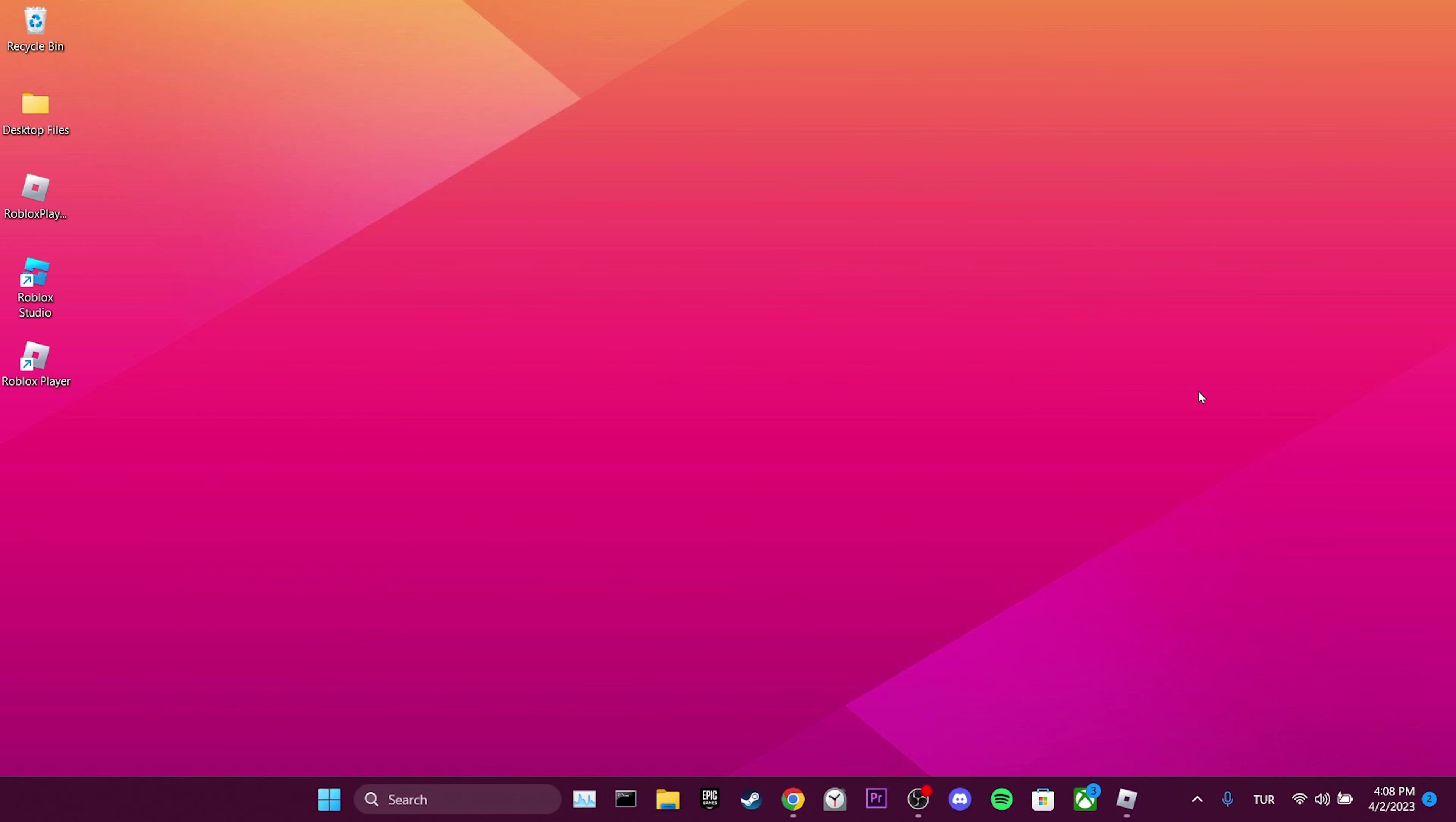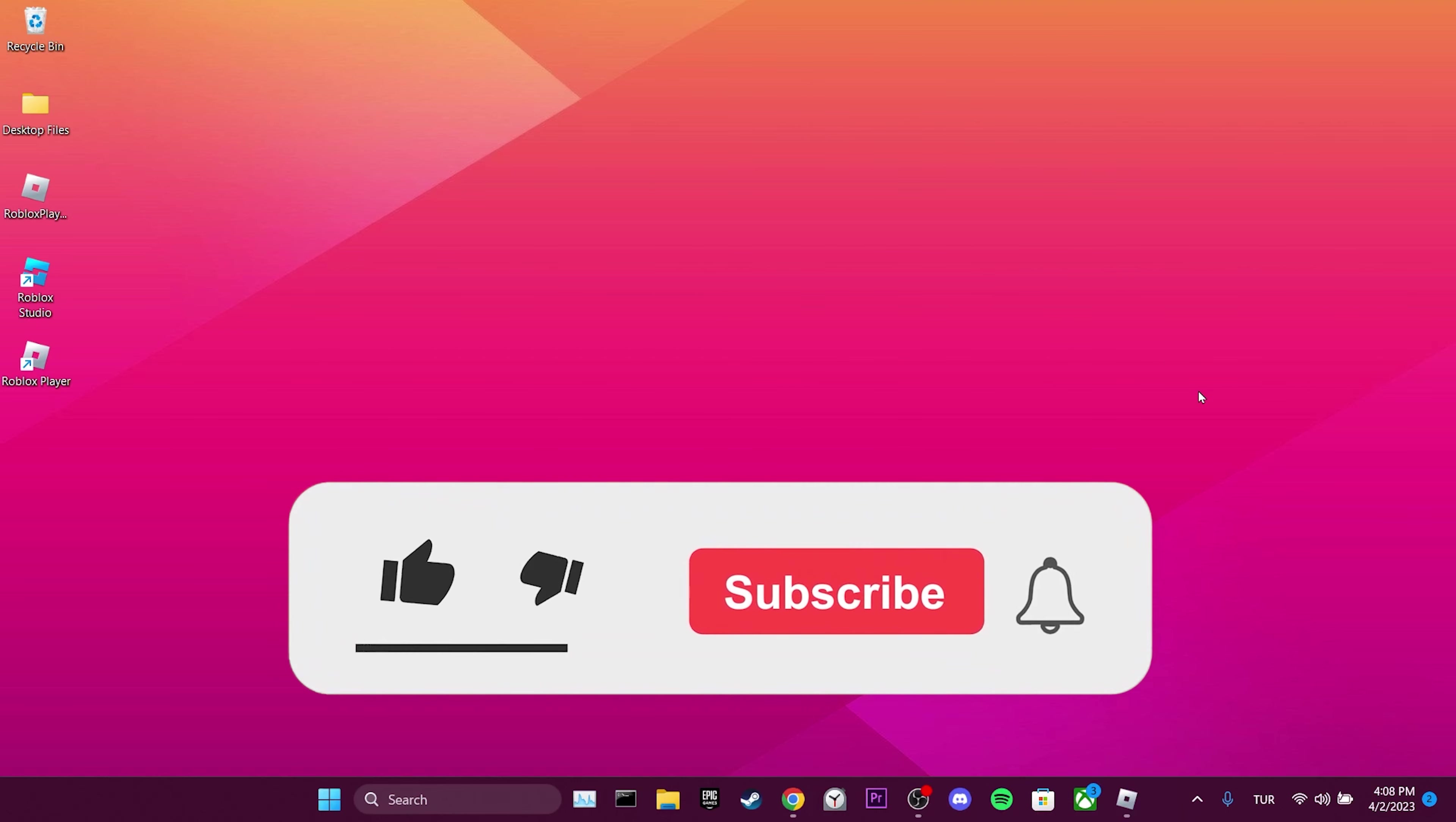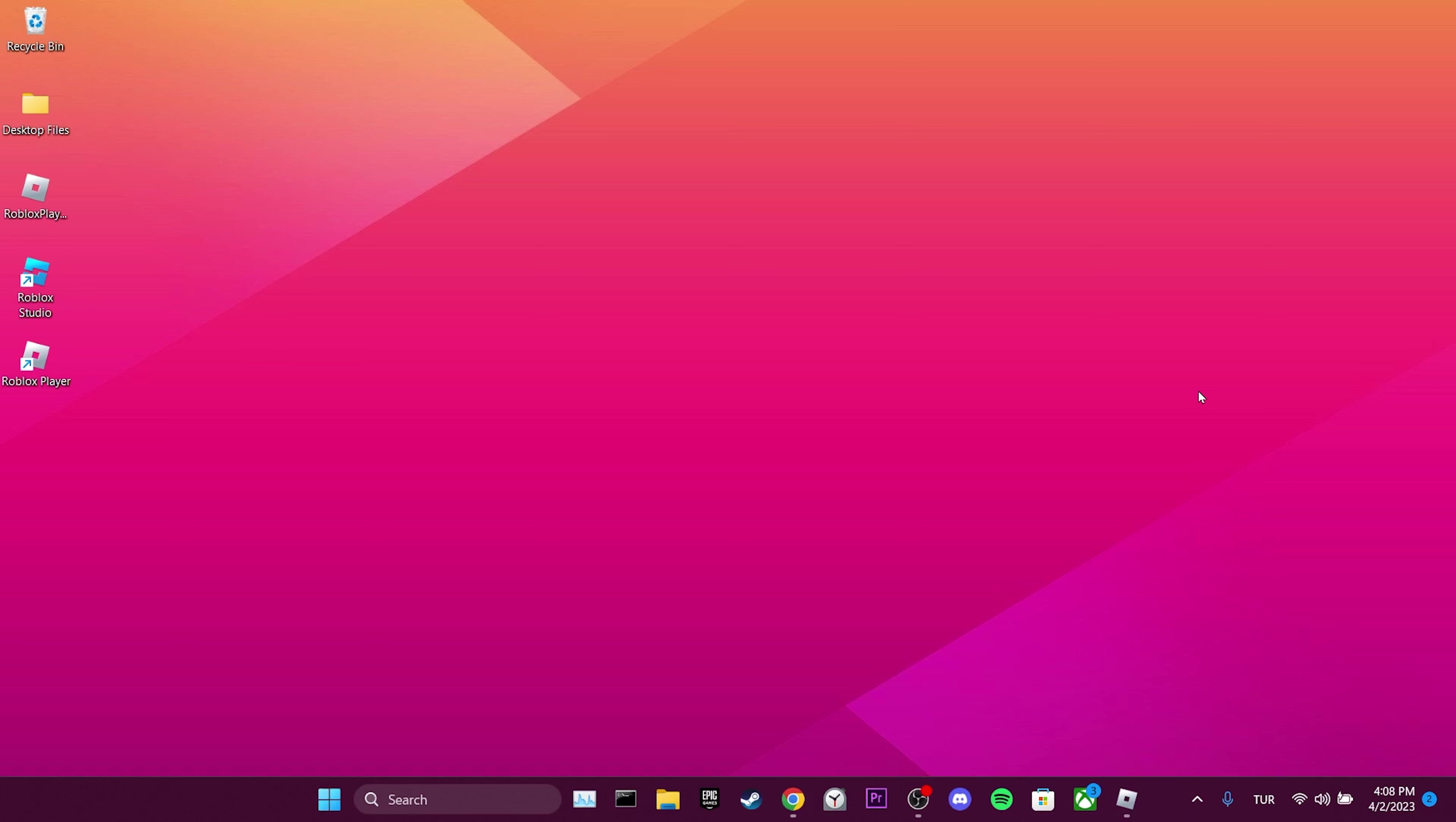We've come to the end of the video. I hope one of these solutions fixed your problem. If the video helped you, don't forget to like the video. You can also subscribe to my channel to support me. Take care and see you in the next video.